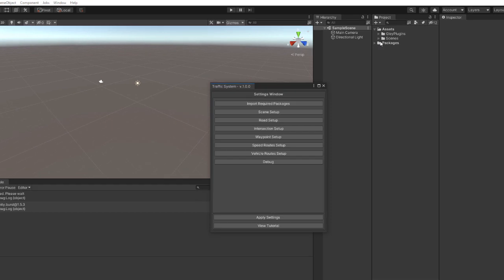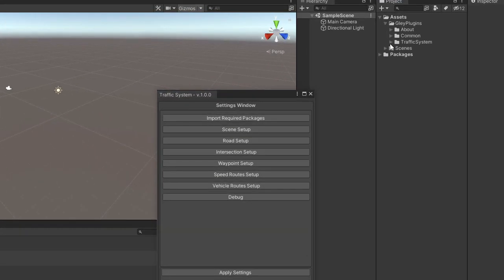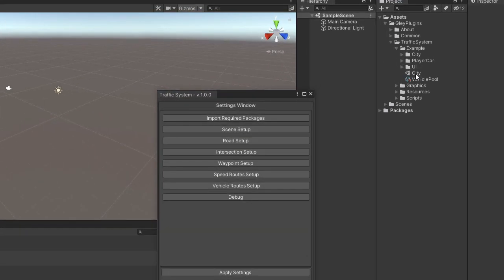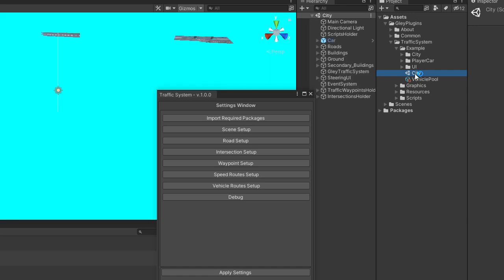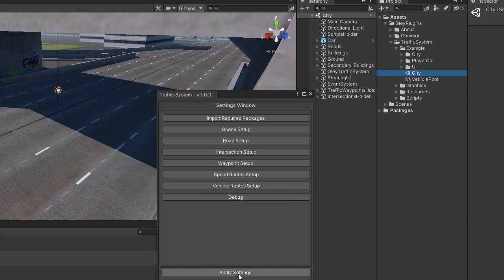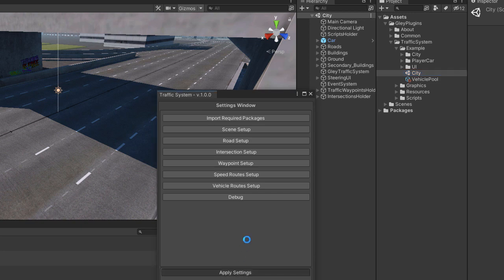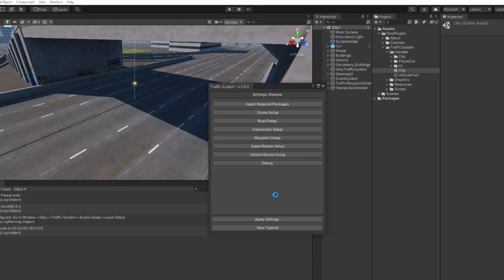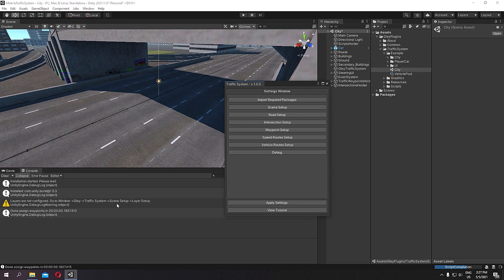Now you can open the test scene located in Glay Plugins, Traffic System, Example, and called City. To make the scene work, all you have to do is hit the Apply Settings button. You can ignore this warning for now. I will give you more details in the following video.